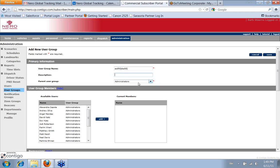Every user group has a parent user group. Simply thought of as, like if you think of a parent-child relationship, the parent needs to have more authority than the child. So it just has to be a user group that has more permissions.